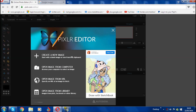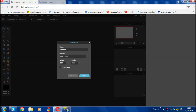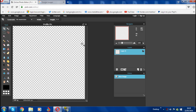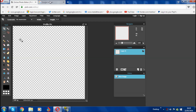Once it loads it will come up and say pixlr editor. What you need to do is click 'Create a new image'. Name it whatever you want, so let me just name it 'profile pic'. Then make sure where it says width, change it to 500, and change the height to 500 as well. Tick the box that says transparent and then click OK.